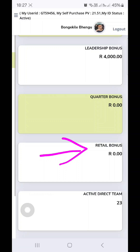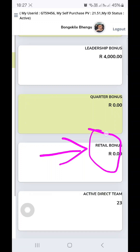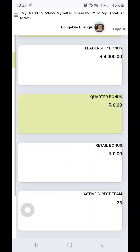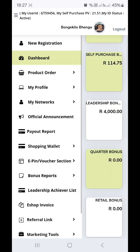What will happen with the retail bonus and the customer link is: when you refer a customer to purchase using your customer link, they will be buying at the retail price that the company has set. However, your retail profits will accumulate here under retail bonus and will be paid out to you on the payment cycle that it is allocated to.